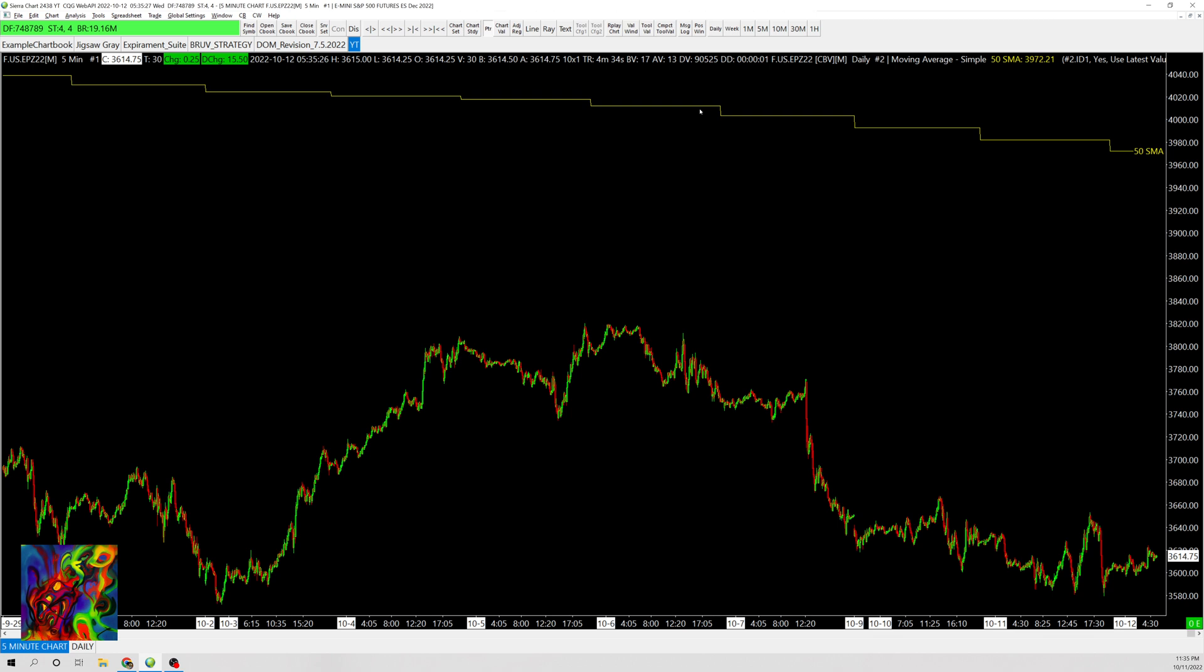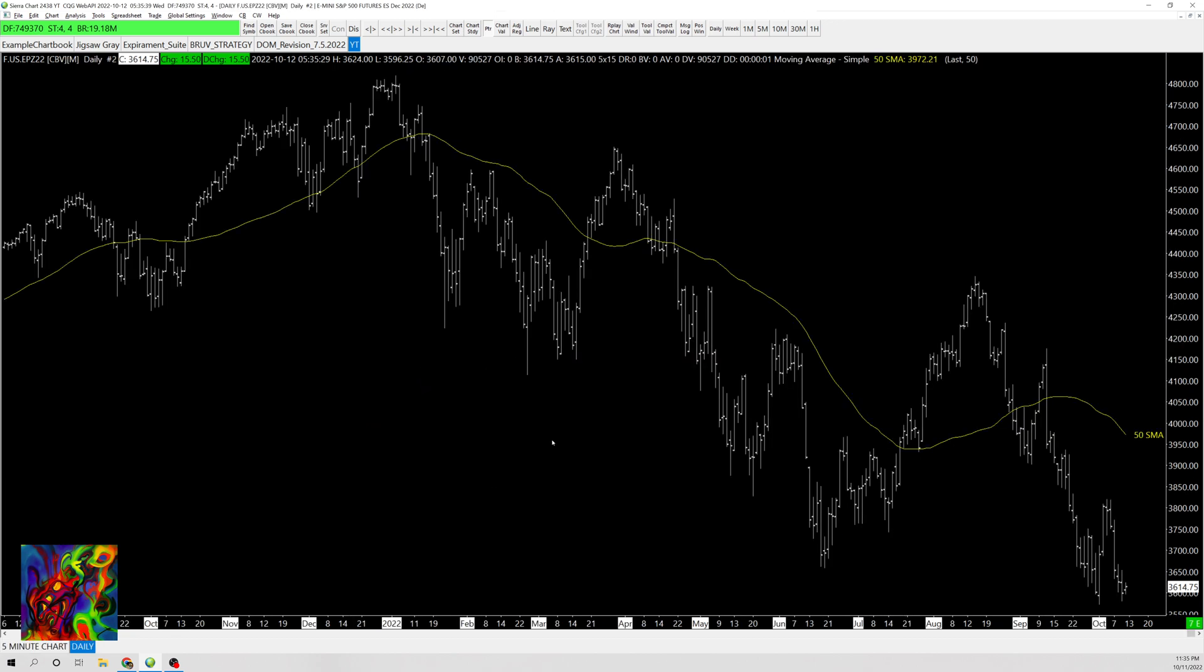This only updates once per day since it's from the daily chart. As you can see, it's not gradual - it's like a stair step updating per day because it's based on the daily chart and daily closes.